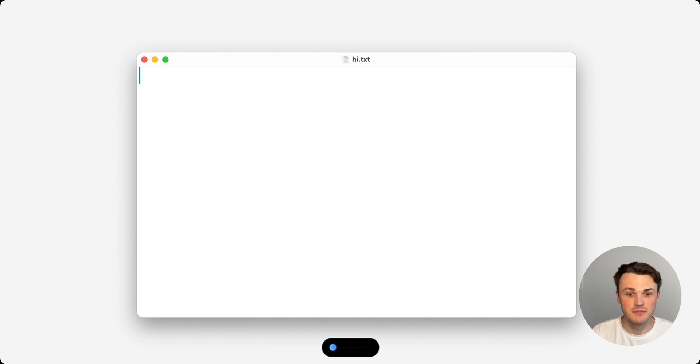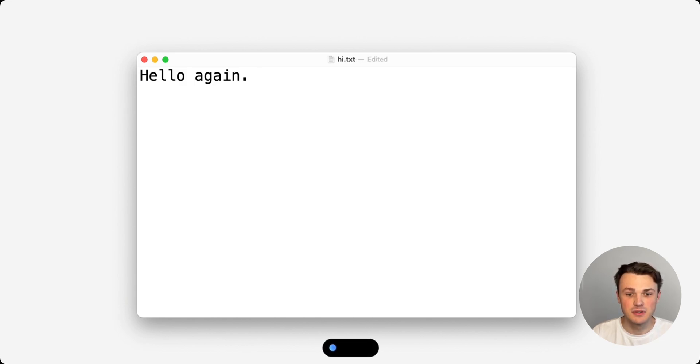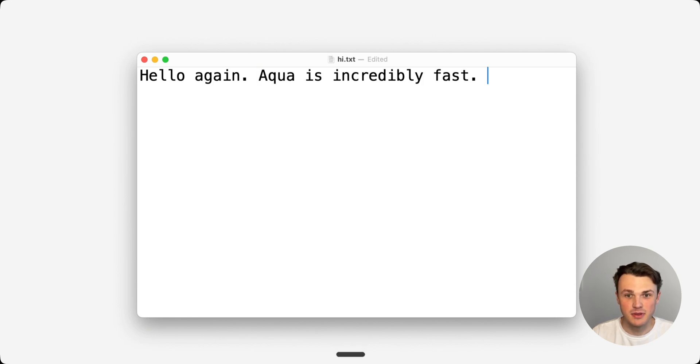I press function key, hello again. Aqua is incredibly fast. I'm just pressing, letting go, and paste the text.